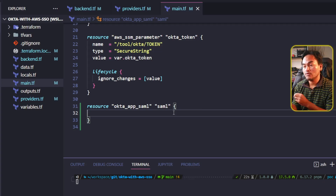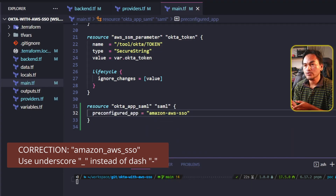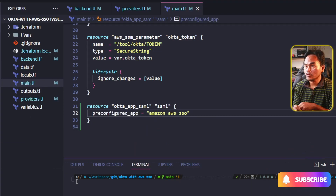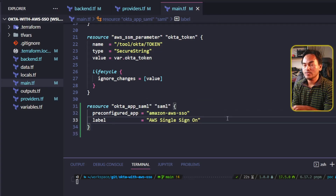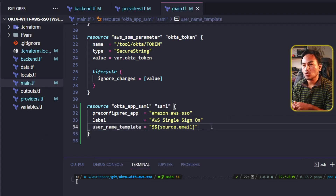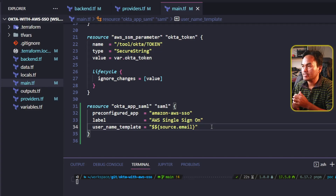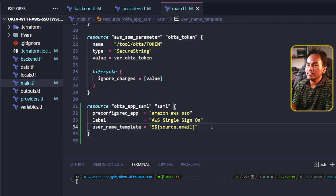I am intending to integrate with AWS Single Sign-On, so I will set the value of this property to Amazon AWS SSO. I will also set the label property of this resource and set an arbitrary value. The next property I need to set is the username template, which tells Okta which field to use when propagating user credentials to AWS Single Sign-On. I have set this up to use the email property in Okta. I also need to set up app_settings_json, which is the settings specific to AWS Single Sign-On.